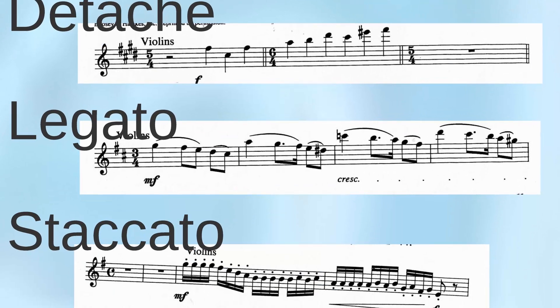When groups of notes are slurred together, the bowing is legato. The slur sign is the proper notation for legato bowing, as shown in the following passage from the fourth movement of Tchaikovsky's Symphony No. 6.